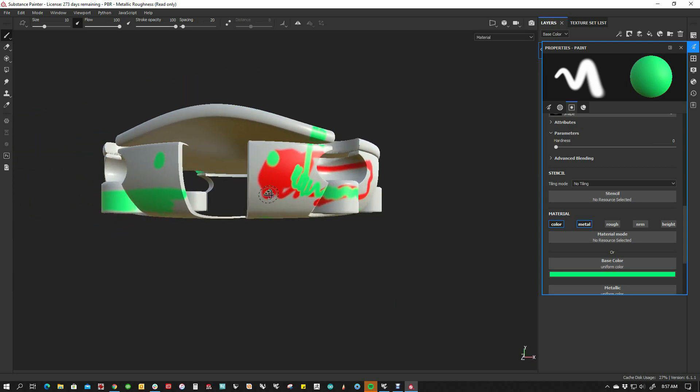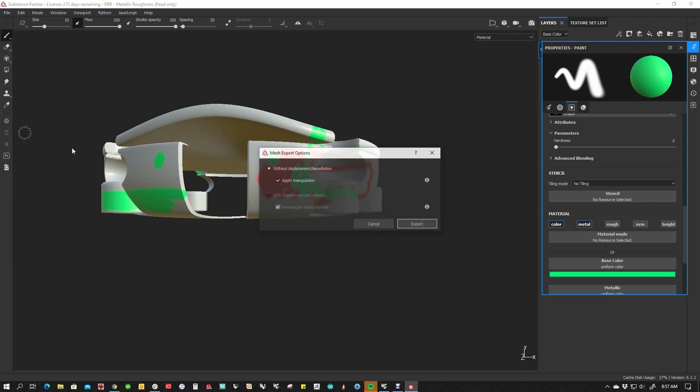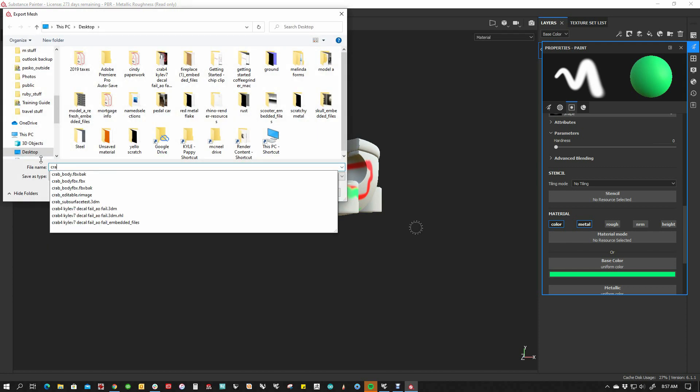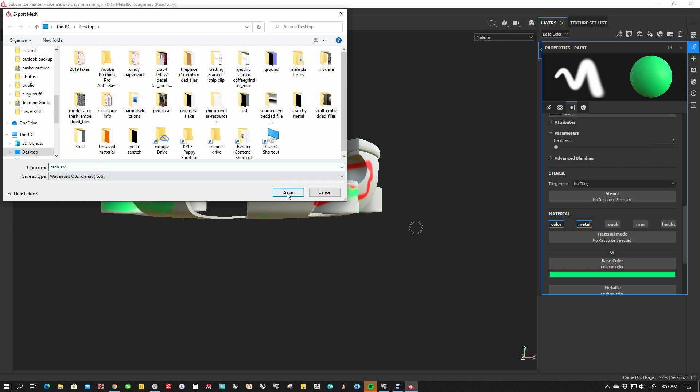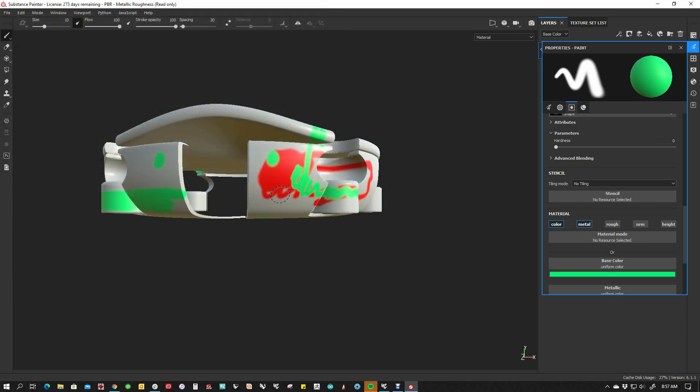This is the first thing, because we want to export these UVs. We're going to export them. And we're going to send this out as Crab UV. This is important because we need to keep this stuff because we're going to use this as a custom mapping object when we get back into Rhino.